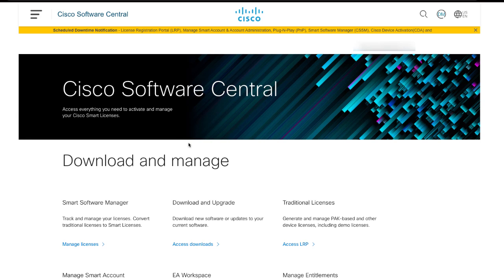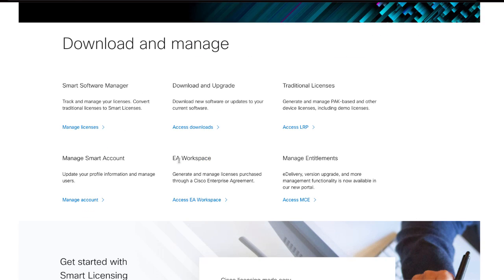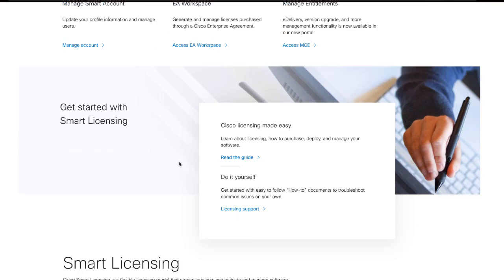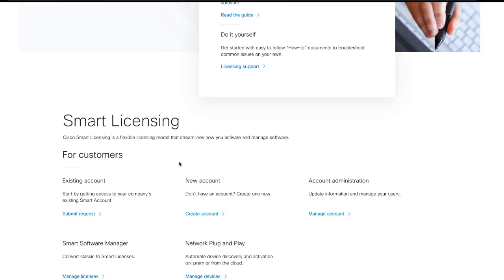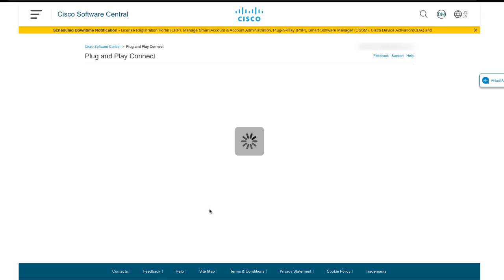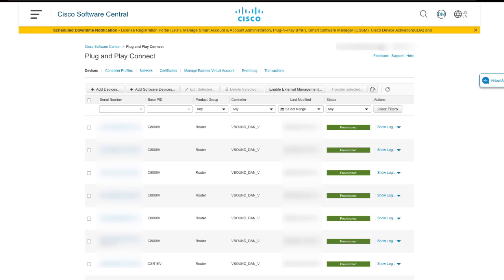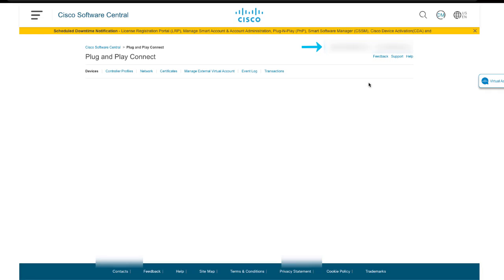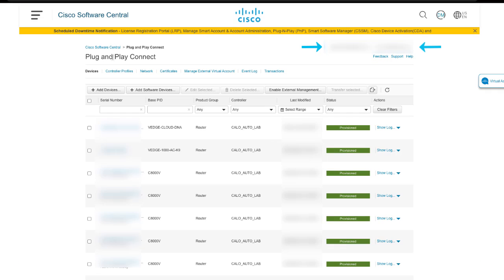Go to Smart Licensing section and click on Manage Devices under the Network Plug and Play section. Choose the Smart Account and choose the Virtual Account.